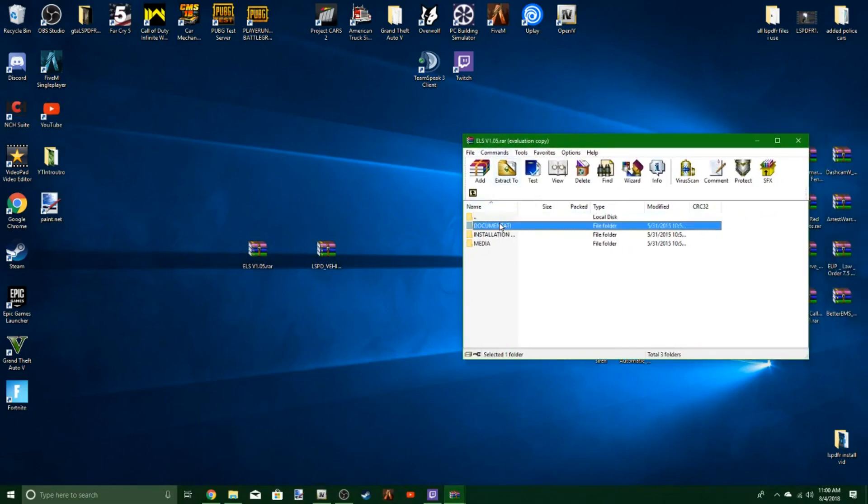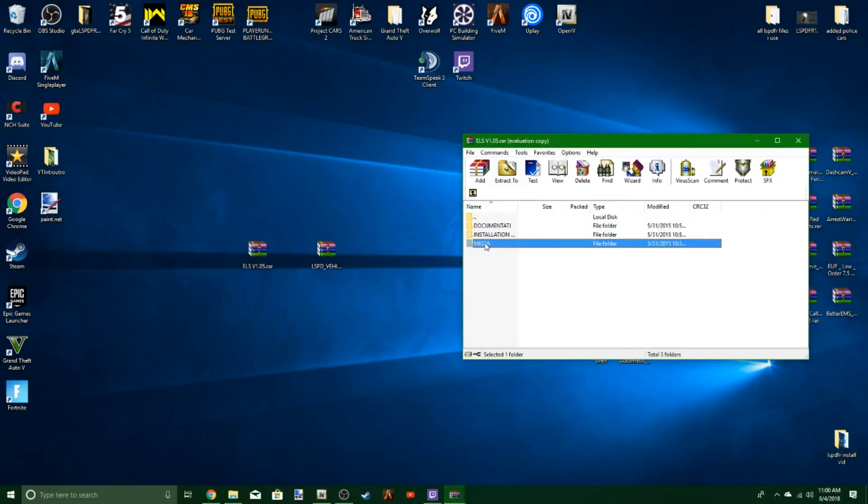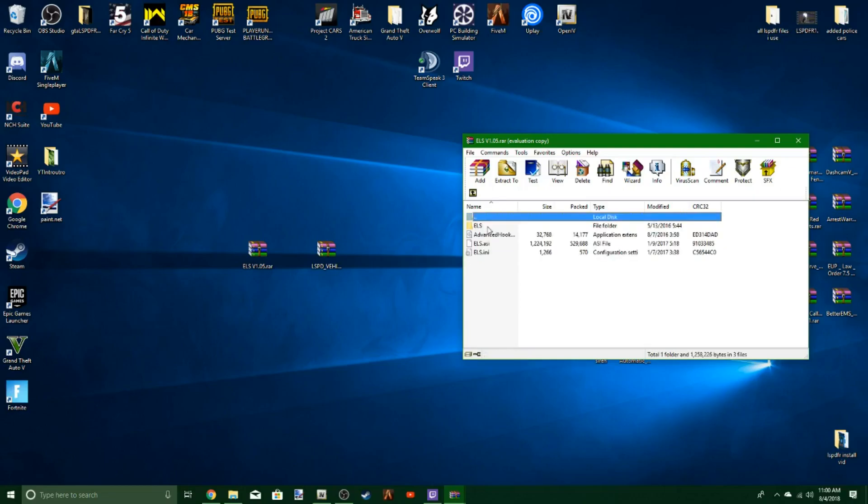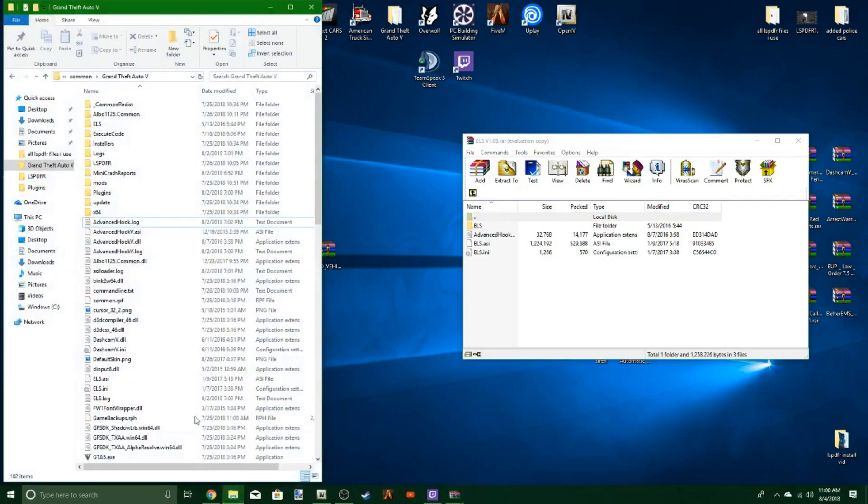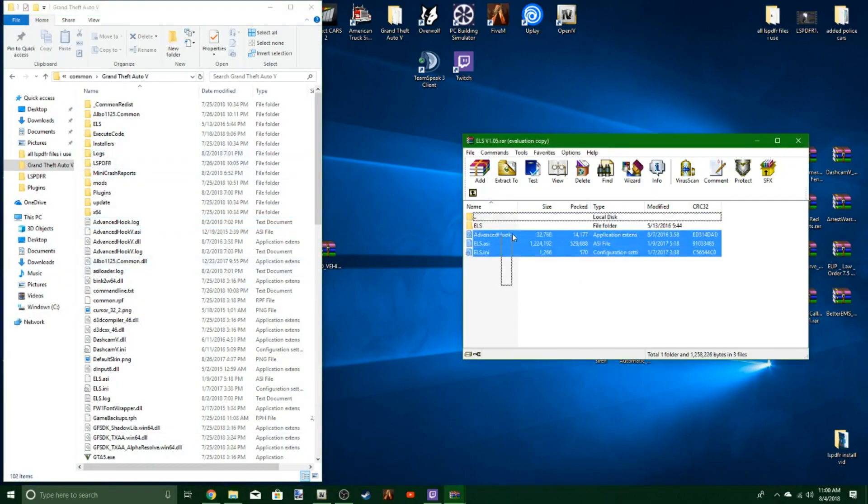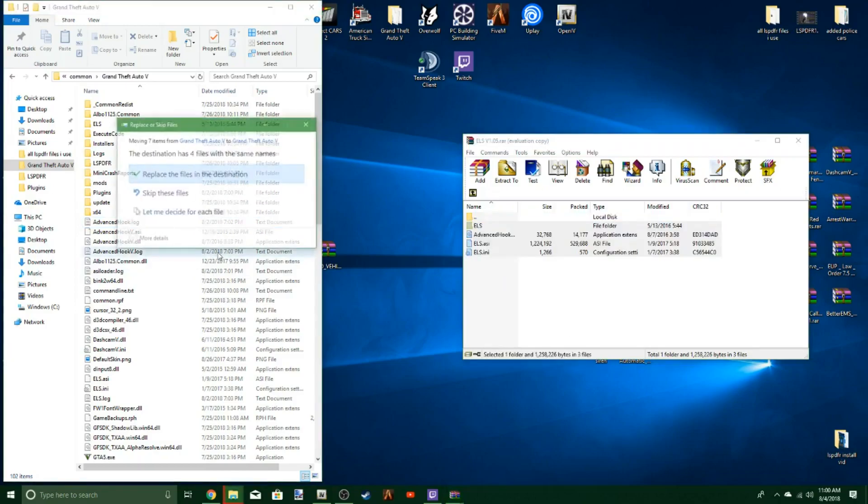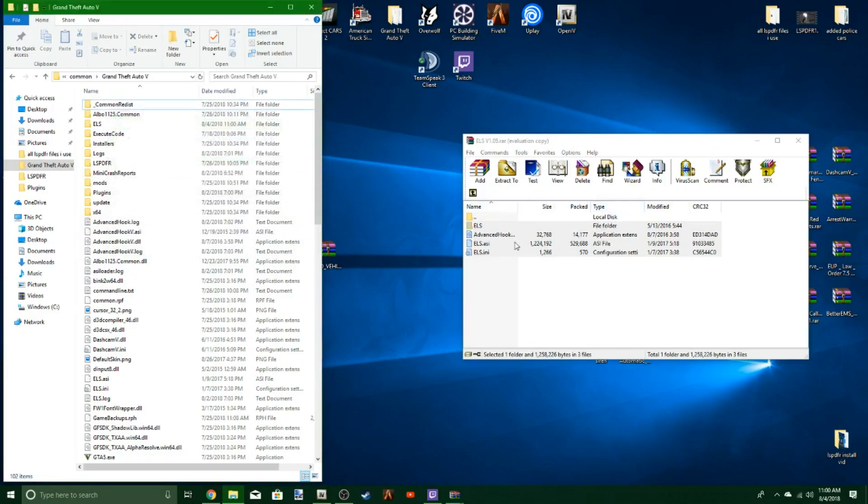It's going to bring up this folder with documentation, installation files, and media. All you've got to worry about is installation files. Hit Grand Theft Auto and drop all of that into your GTA directory. Since I already had these files here, just replace them.